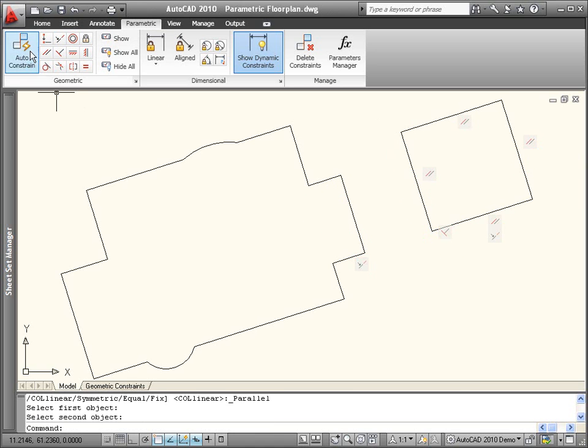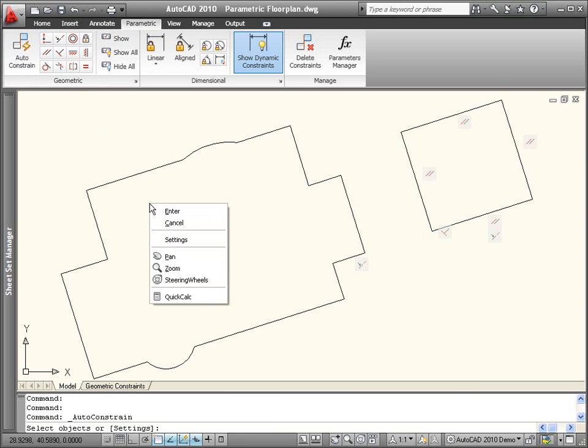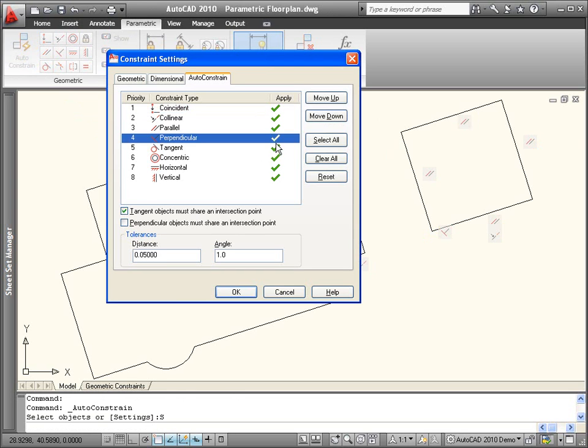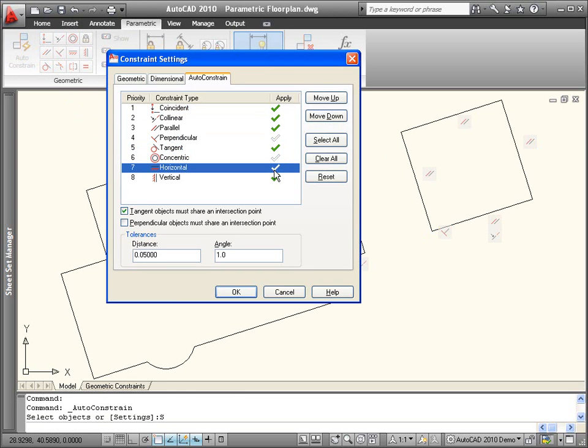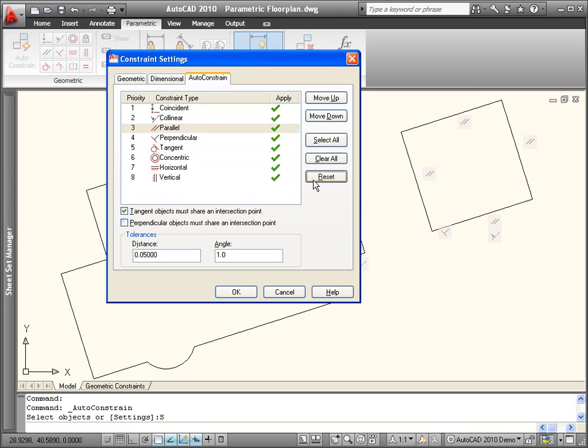You can automate the process of applying geometric constraints using the Auto-Constrain tool. A settings option enables you to control which constraints are available, in what order they are applied, and under what conditions they are applied, including the tolerance, distance, and angle.